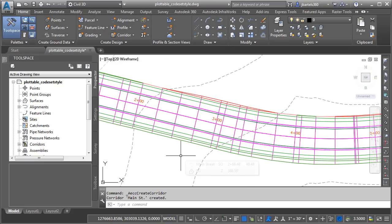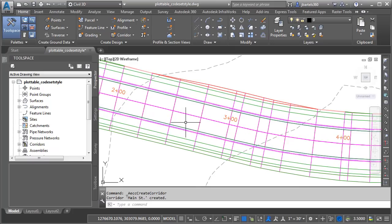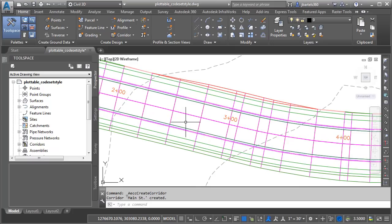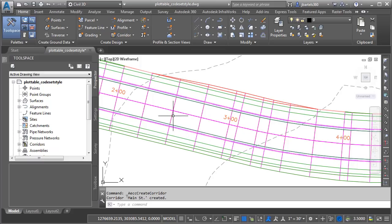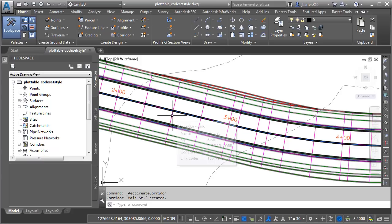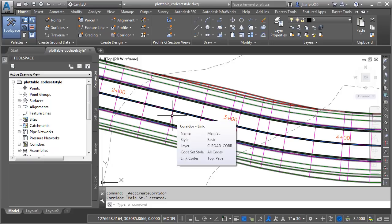Now, this isn't bad. In fact, if I was going to be editing this corridor, this would be perfect, because it allows me to see everything. I can see all the feature lines. I can see the assembly insertions. If I hover over the corridor model, we can see the code set style being used is called All Codes.